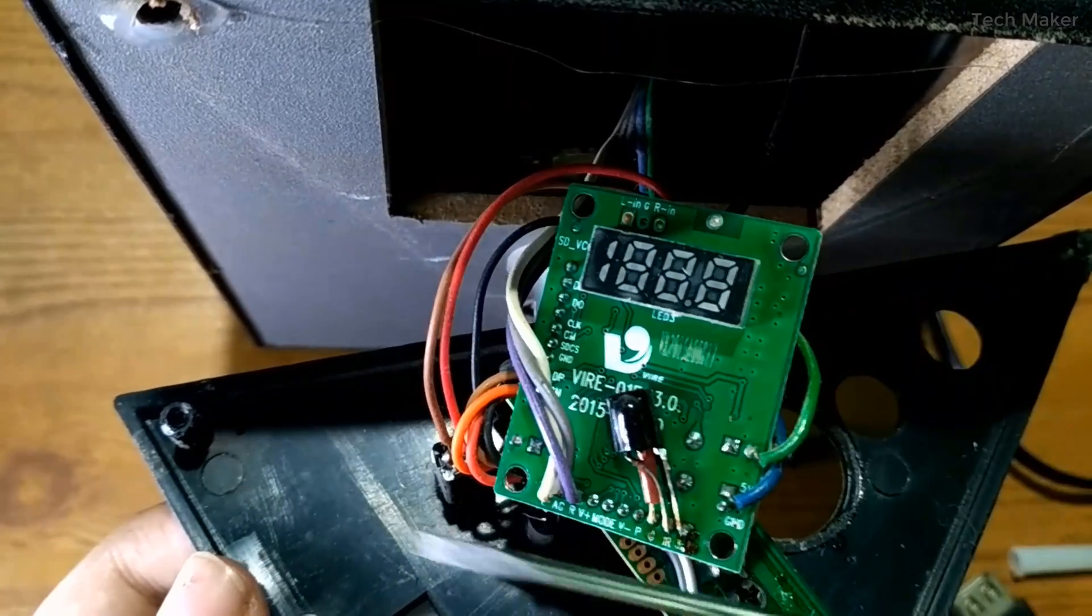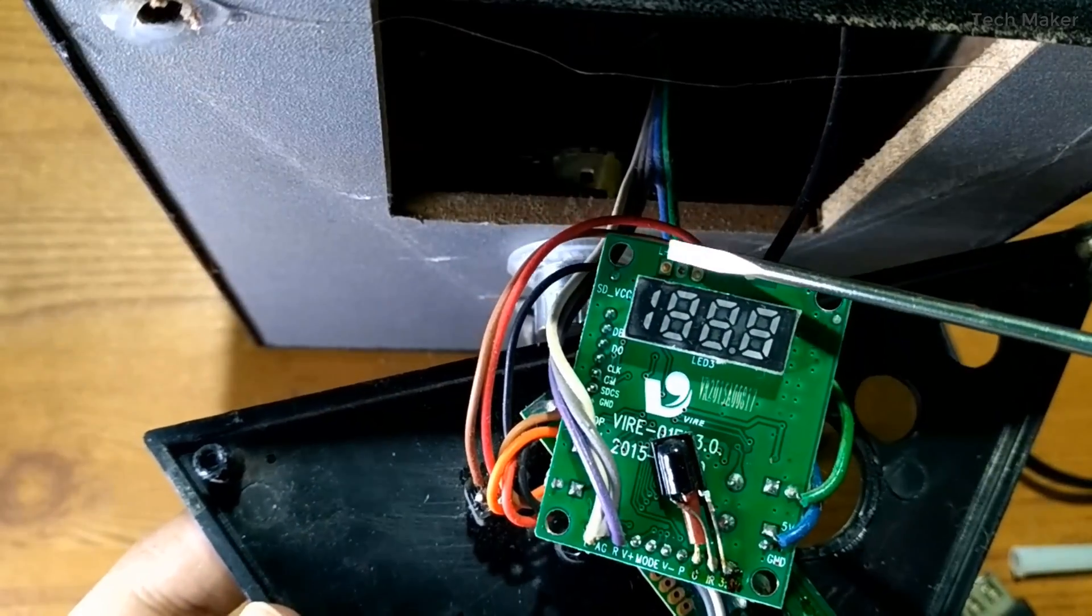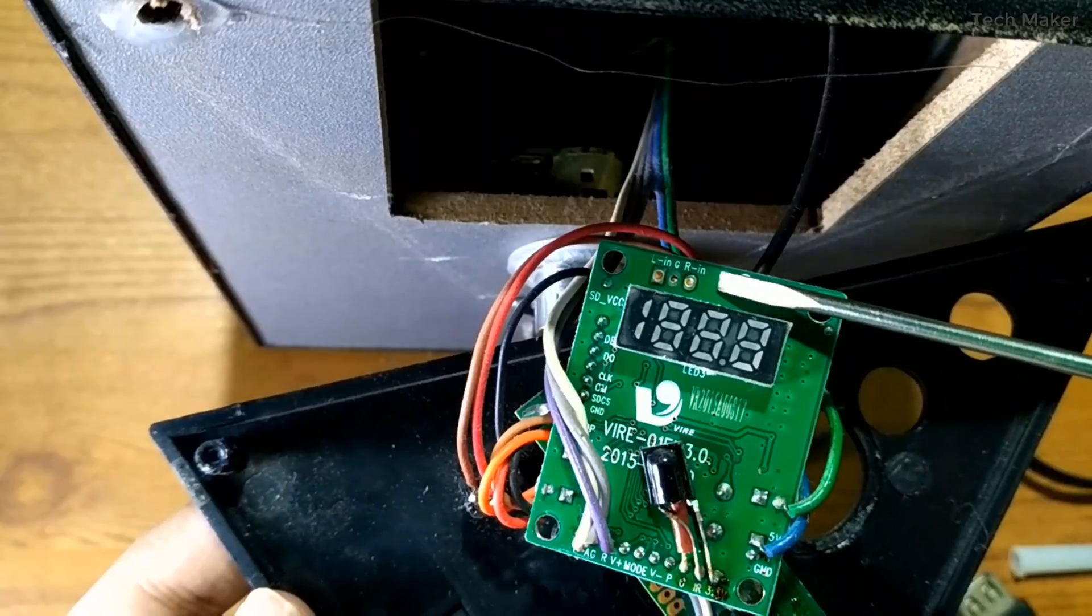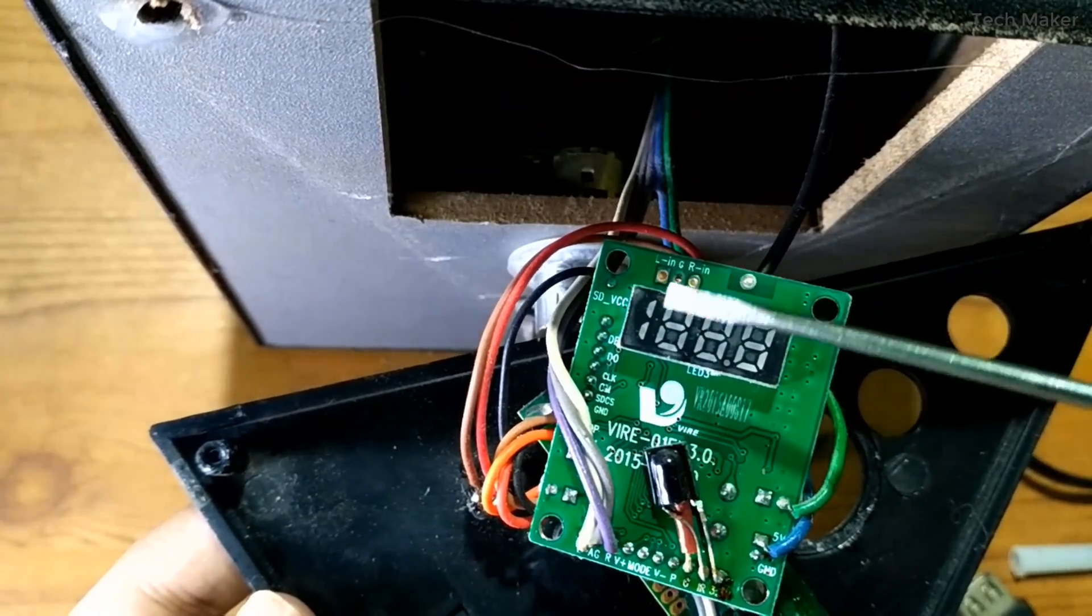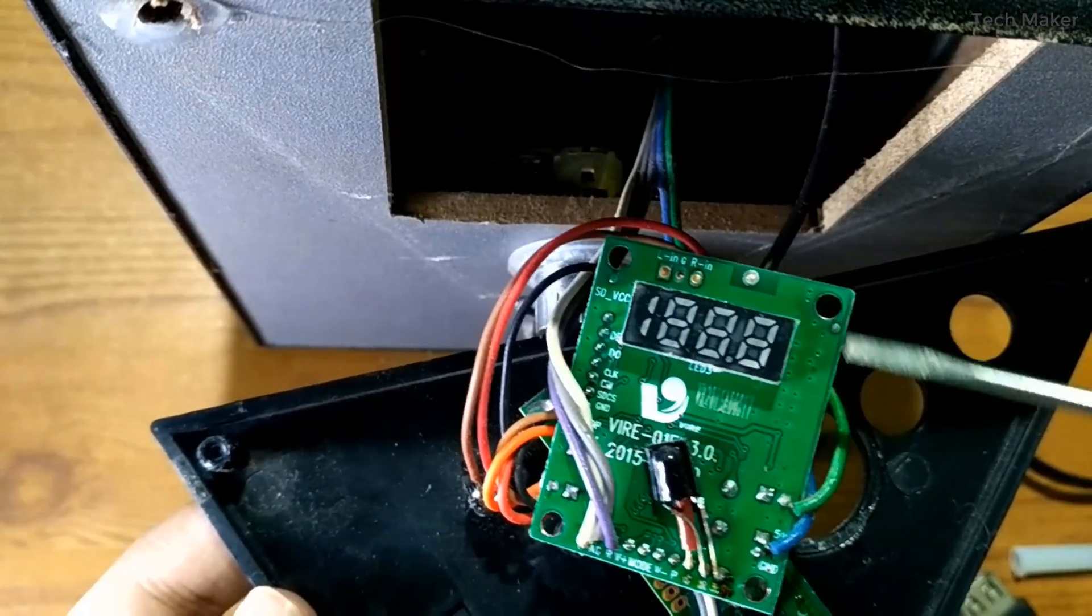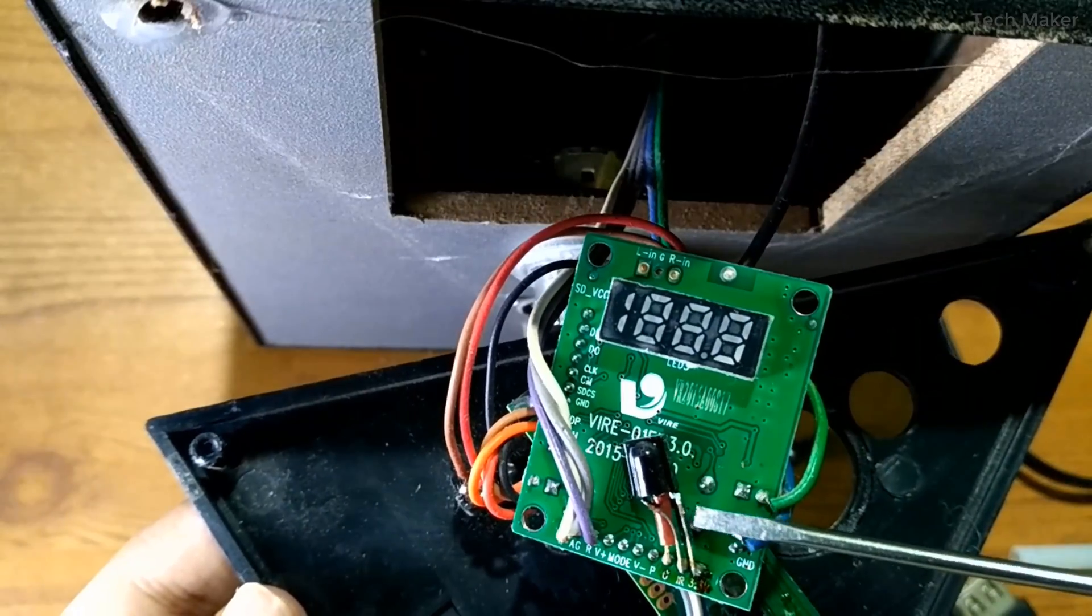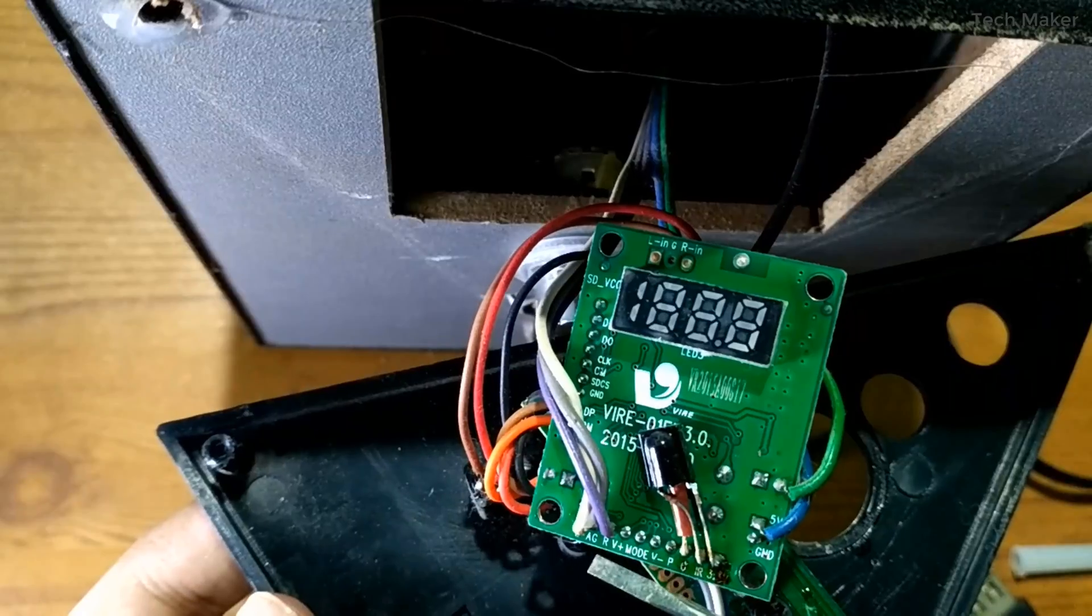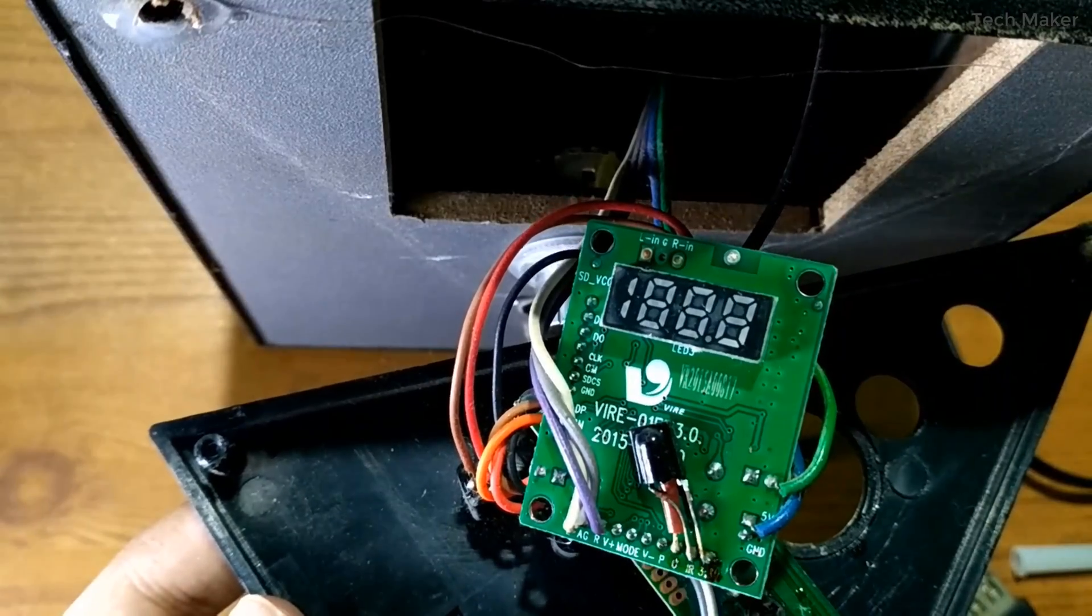This is the control unit of the speaker. Here you can find the left in and ground and right in. This is the LED display which shows the number of the songs, the timing and the modes. This is the IR input for the remote control. You can see here the output of this board.